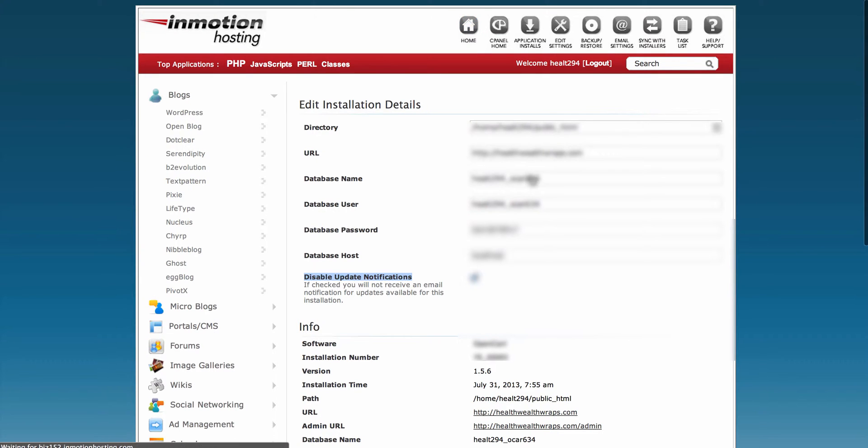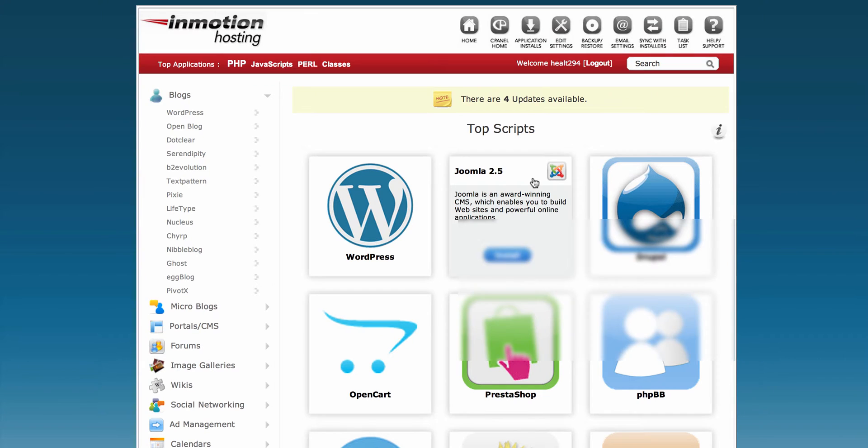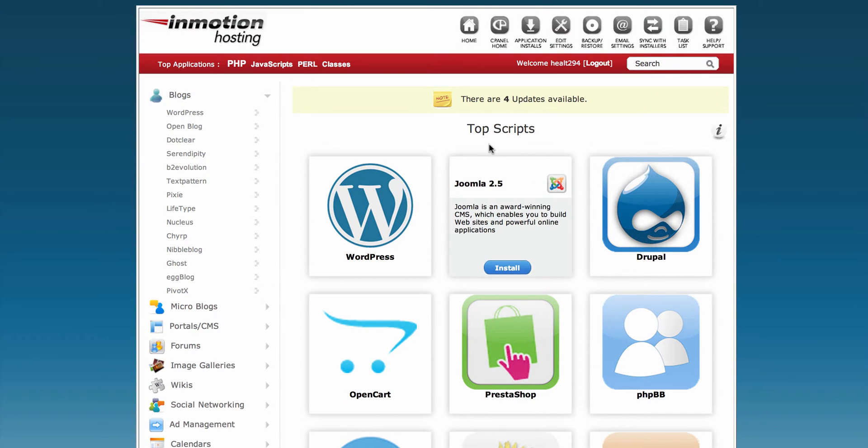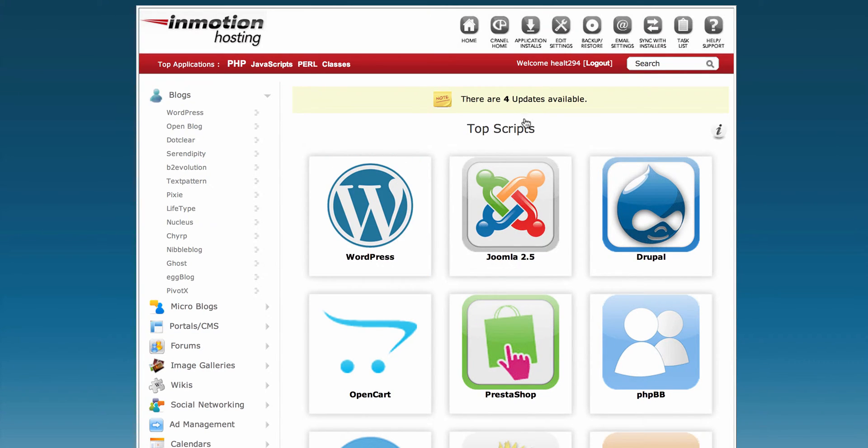I'm going to return to the home directory for Softaculous, and then we'll look at the setting up top called Email Settings.